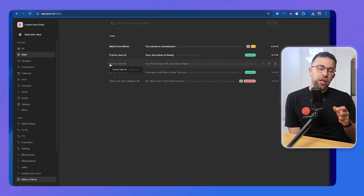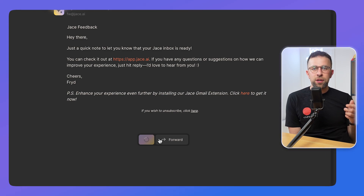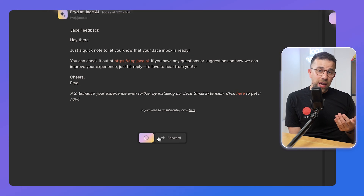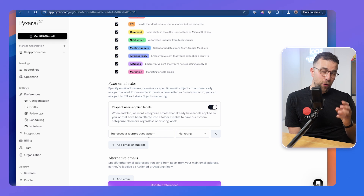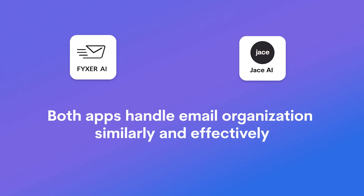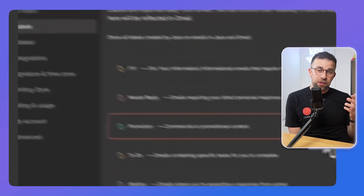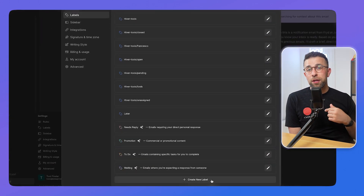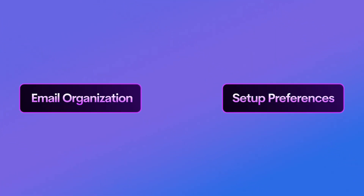When getting started, Jace comes with a Chrome extension that integrates into Gmail with a draft button, allowing you to instantly use the AI chat to draft an email. With Fixer, you're given a dashboard — similar to tools like Sanebox — that helps organize your emails. Both applications are pretty similar in email organization, but Jace allows you to create your own label prompts and bring in specific emails. I was able to create a label for a clothing brand and it organized emails quickly, so email organization feels slightly better in Jace.